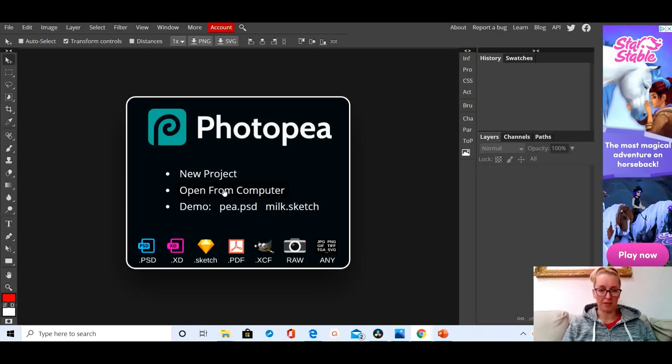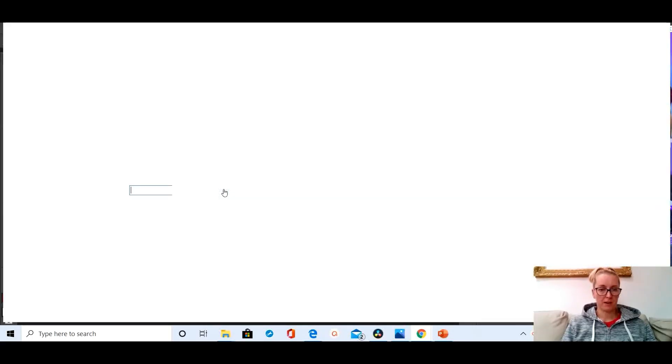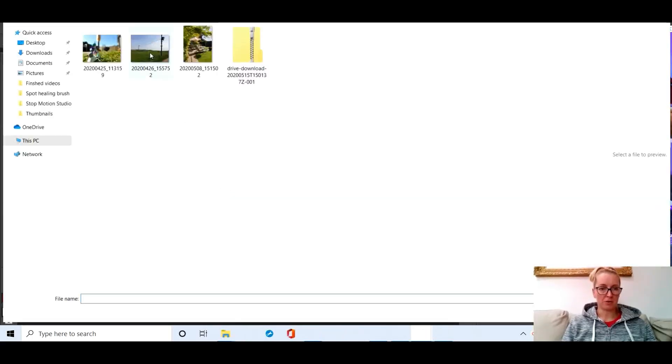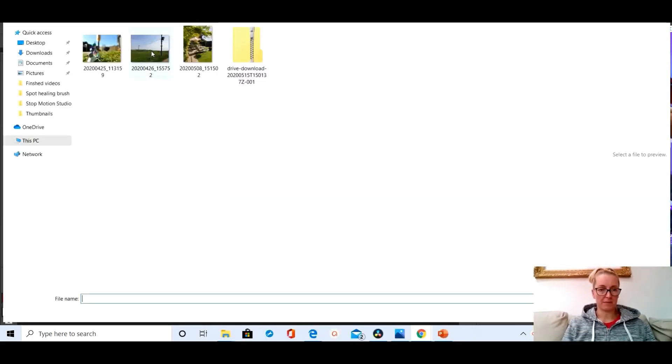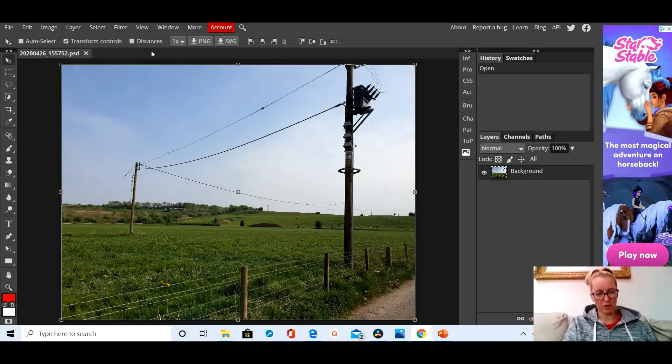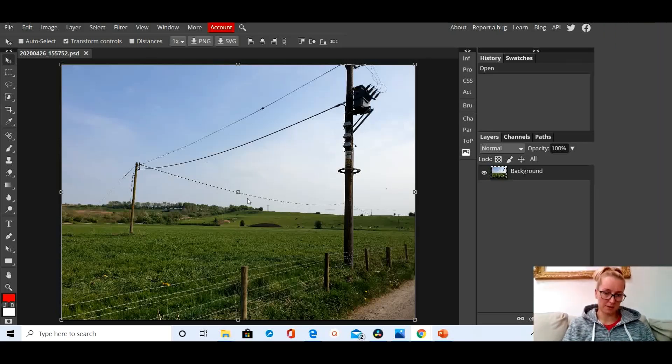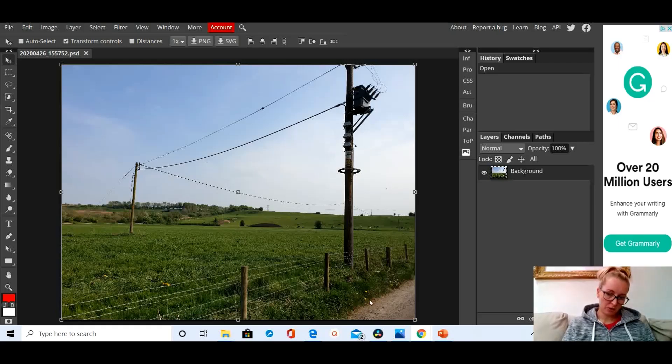In PhotoPea I'm going to open up a photograph that I want to edit, so I'm going to click on open from computer, find the photograph that I want to edit. There it is. I took this photograph today whilst riding my bike. My little boy, you can't see him, he's just up that path there.